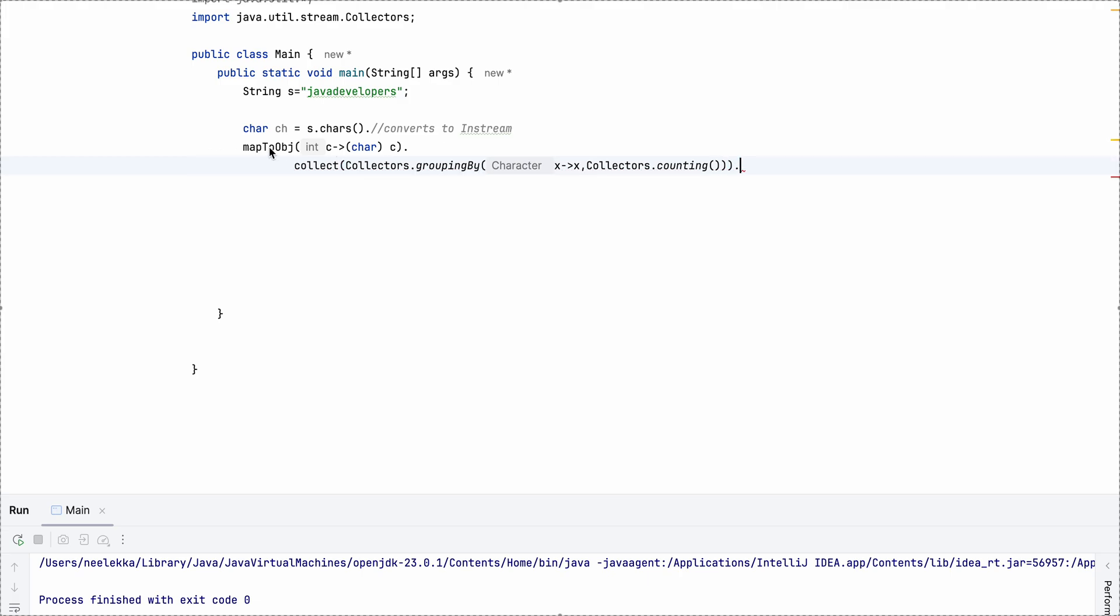So here we converted it into character. And here we created our frequency map.